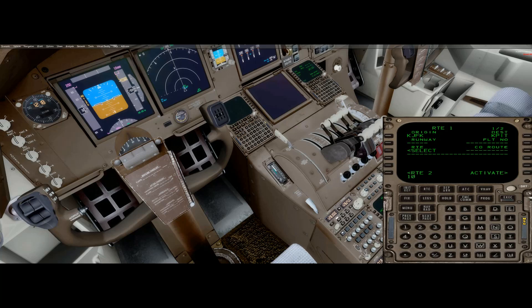I don't think it makes any difference what you put in for the flight number. It might make a difference at some point if you get fancier, but for the purpose of this video, this is good enough.